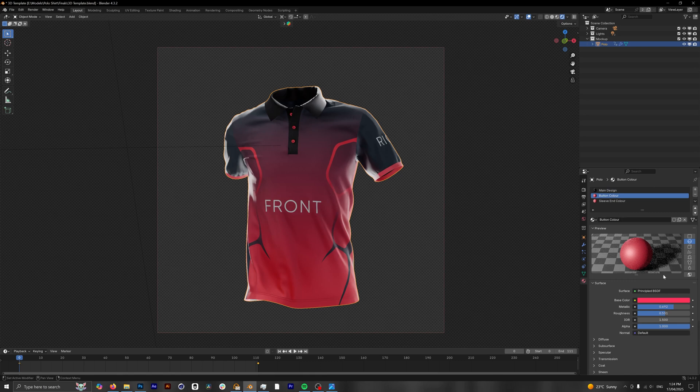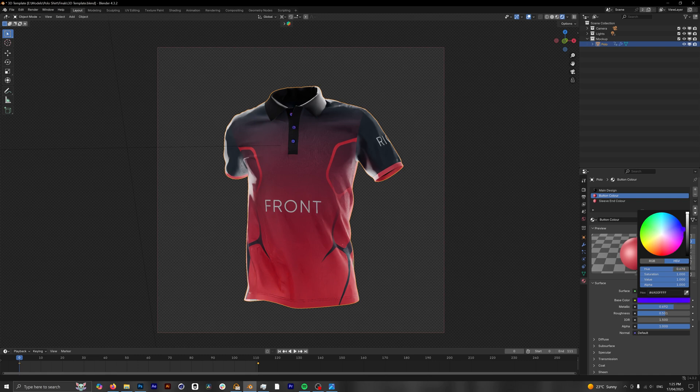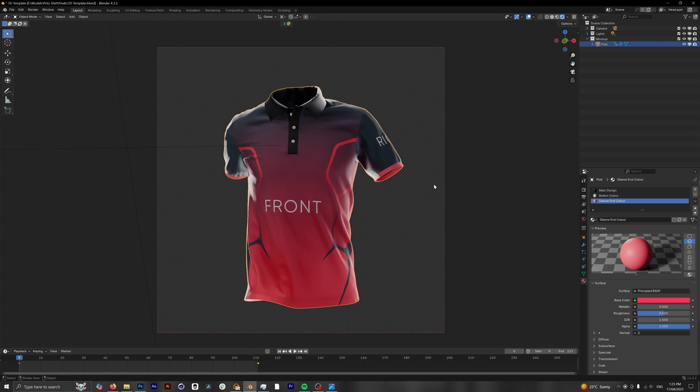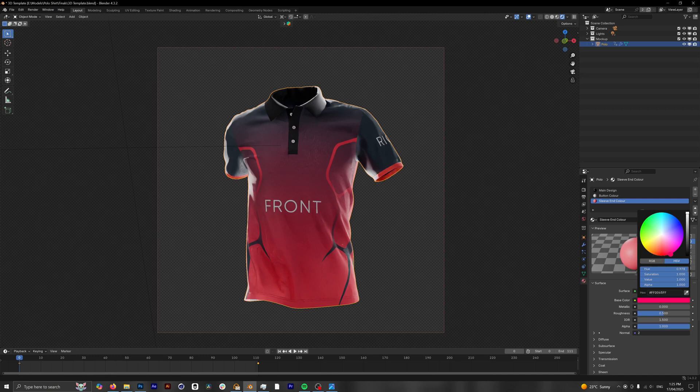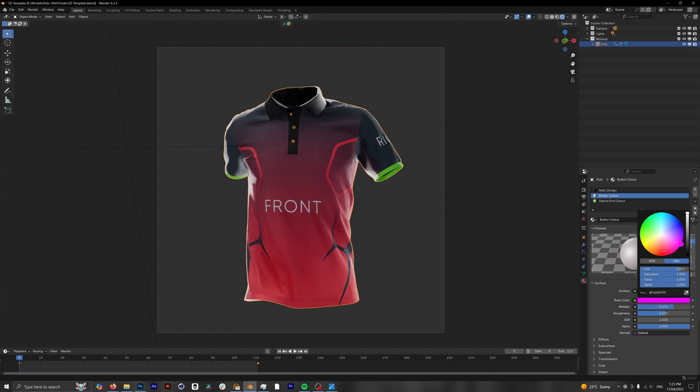So if I click on the button color and then go to the base color here, if you start to circle around you can see within the viewport that our button color is now starting to change. I'm gonna turn this to white for now, and the same goes for the sleeve end color, which is this little bit down here. If we change this base color we can see that our color is now changing within our viewport. So we can just make these a bunch of random things for now and we're gonna customize this.